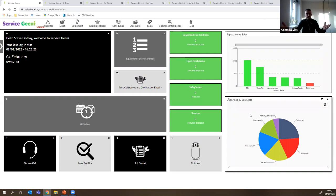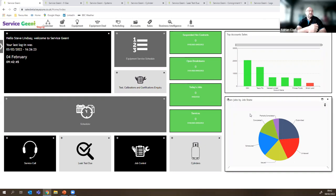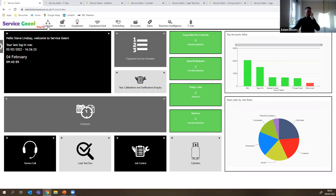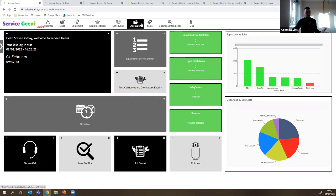As an example, a user in the stores department could have a completely different home screen to someone in the service or scheduling team, because the type of data they need is completely different. Stores users can have purchase orders; service users can have all services that are due. We have all the wider system modules along the top, but for today's purposes we're going to focus solely on the FGas module.